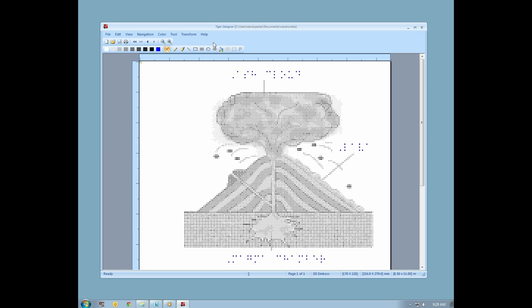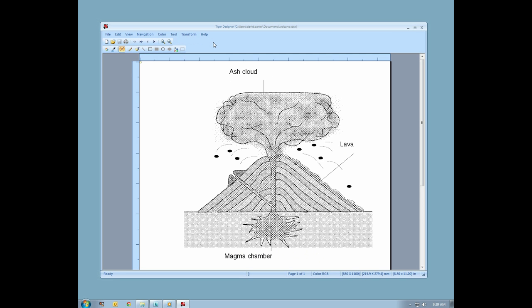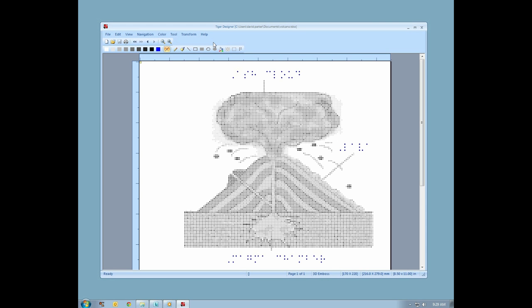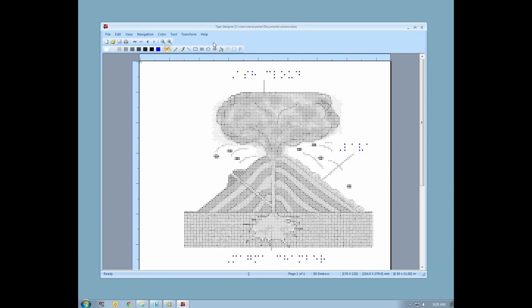Notice that your toolbar changes as you move between the ink and braille layers of the document. There is one set of tools for editing the ink layer and another set for the braille layer. Some tools are common to both layers.